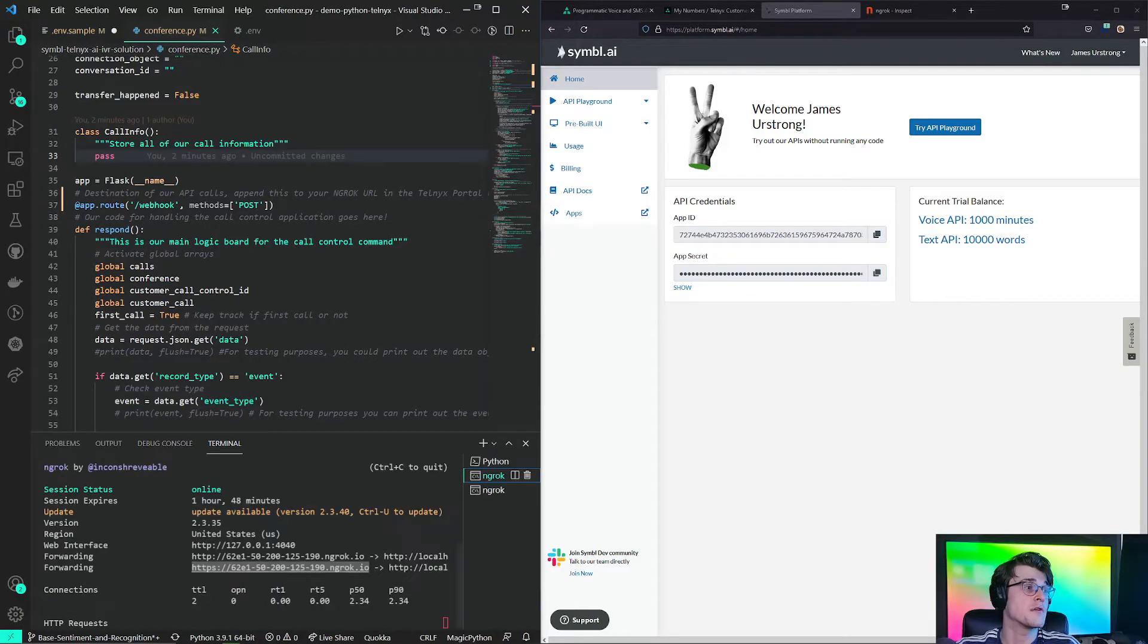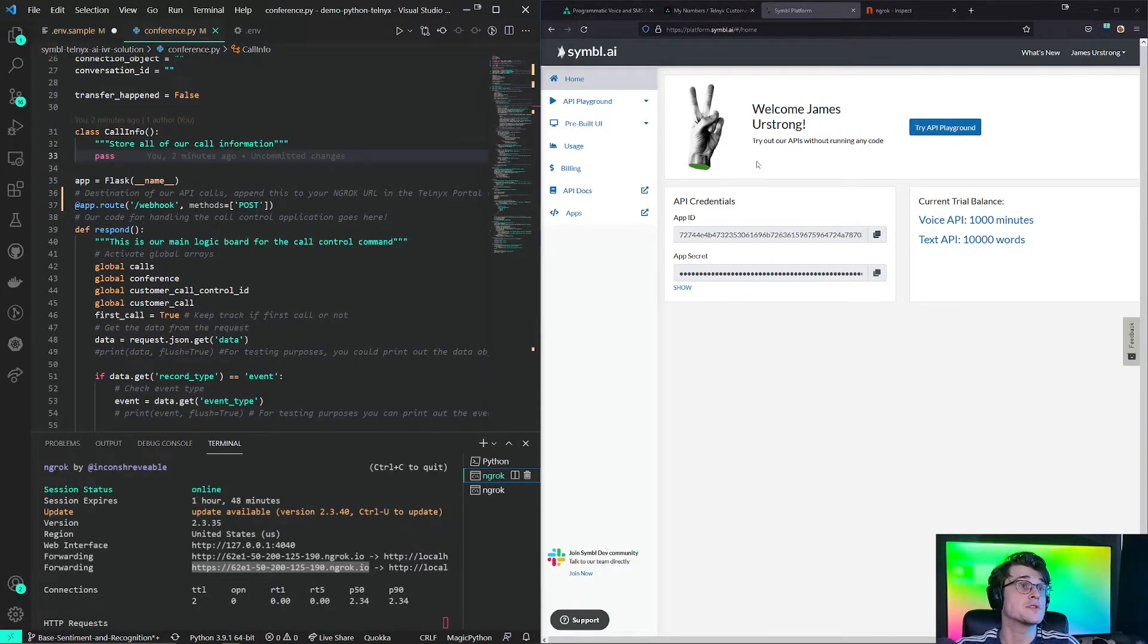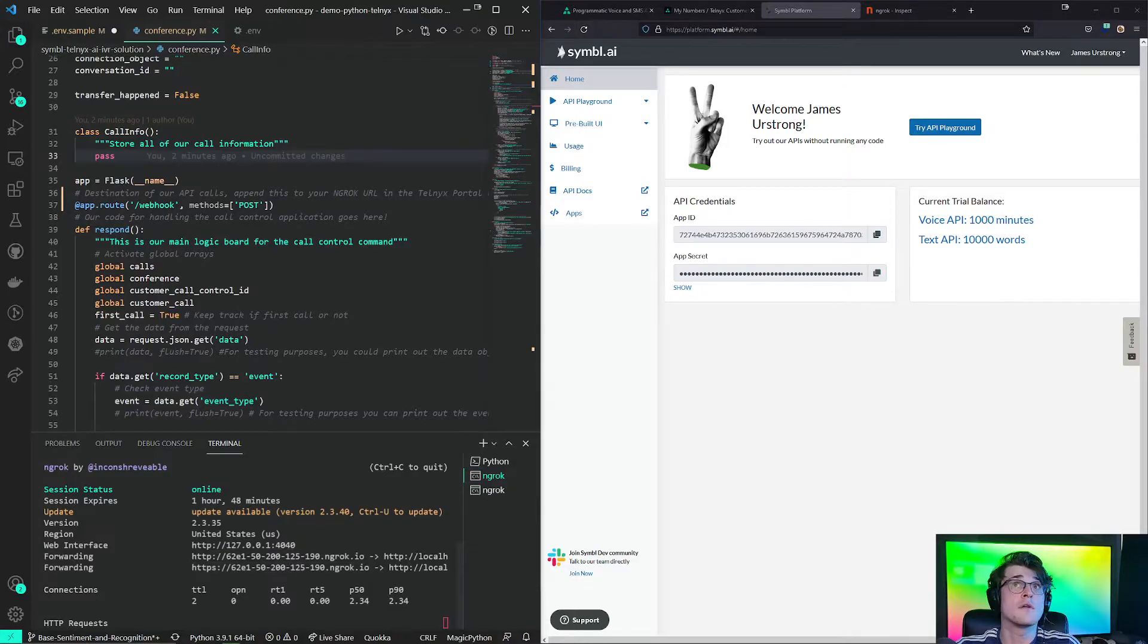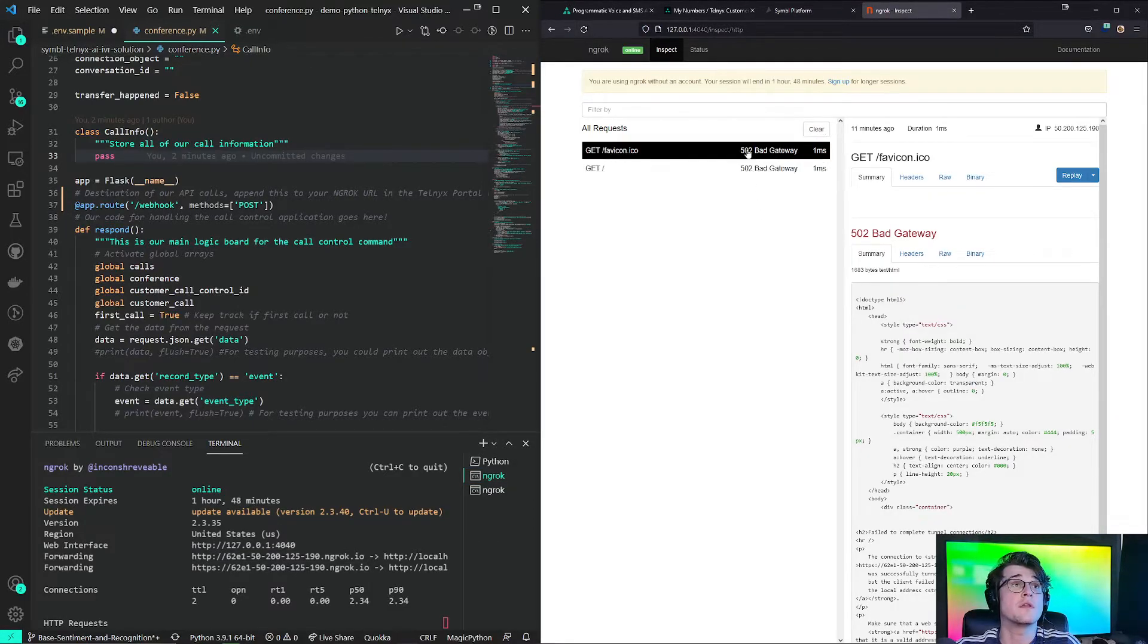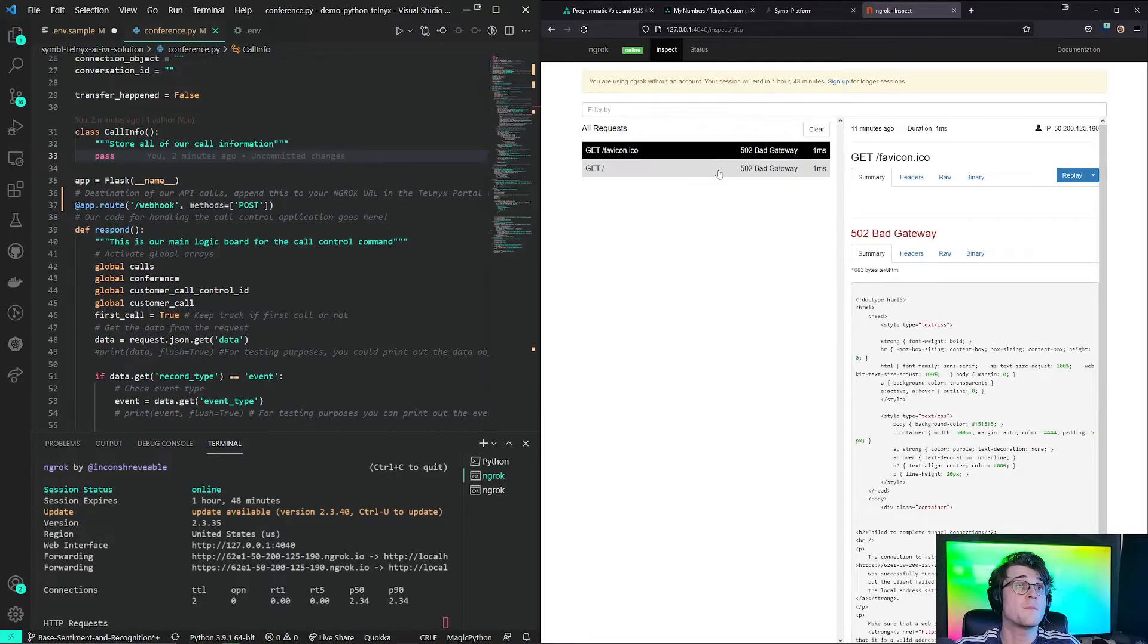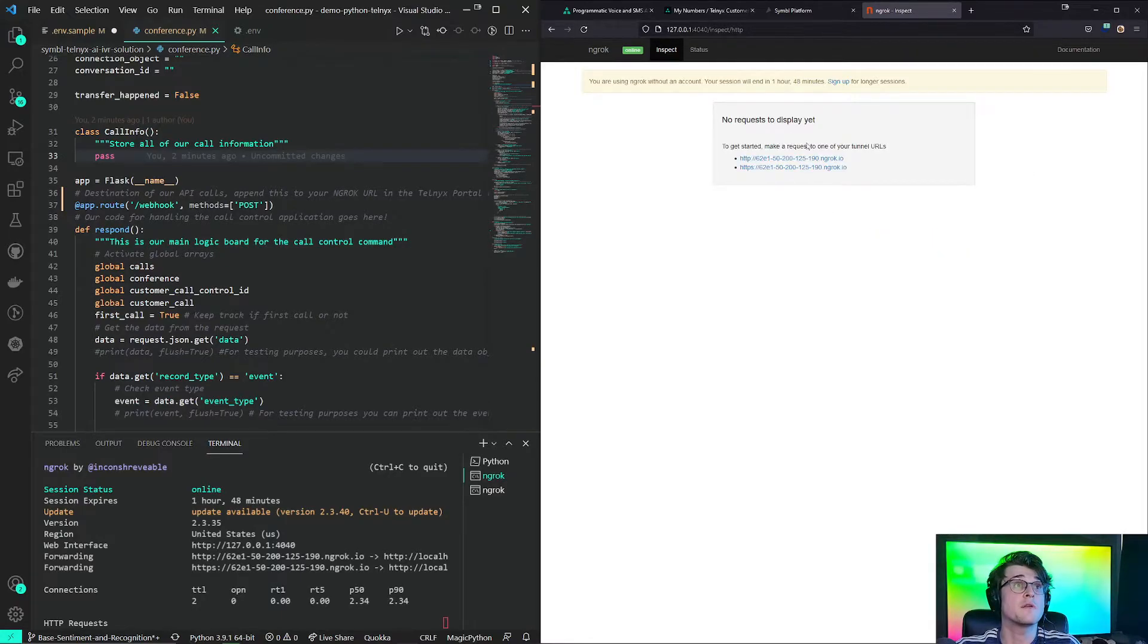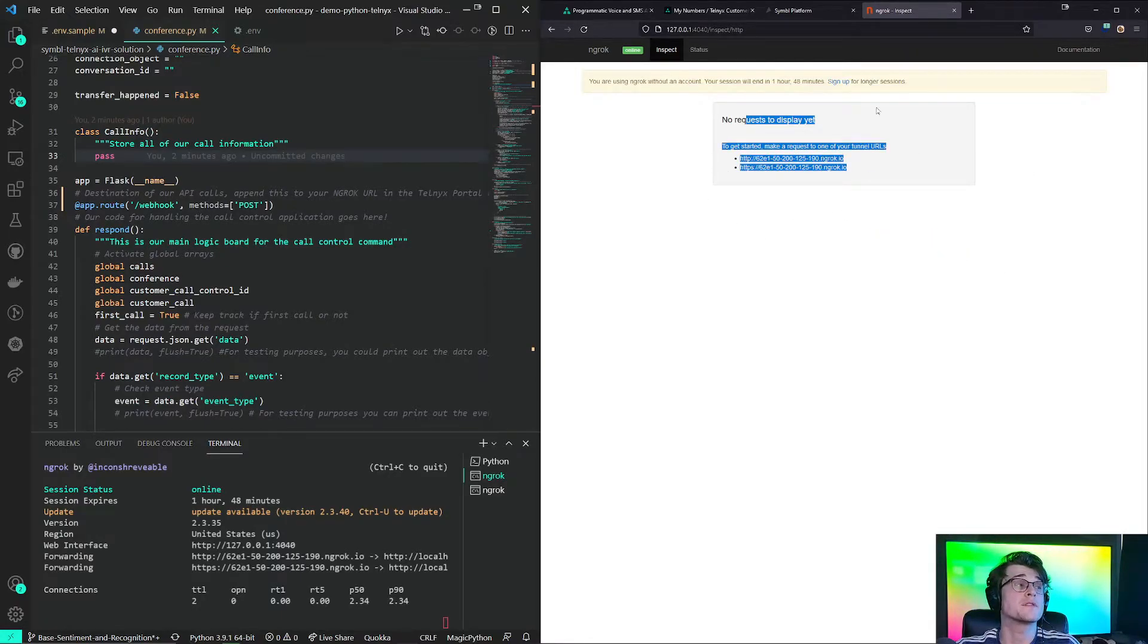All our webhooks and every single thing are going to be launched into this port. We are using ngrok to forward it to this port. We can actually click on here. And this will launch where our ports are getting sent to. And from here, we can actually see all our webhooks to come in as they come in.